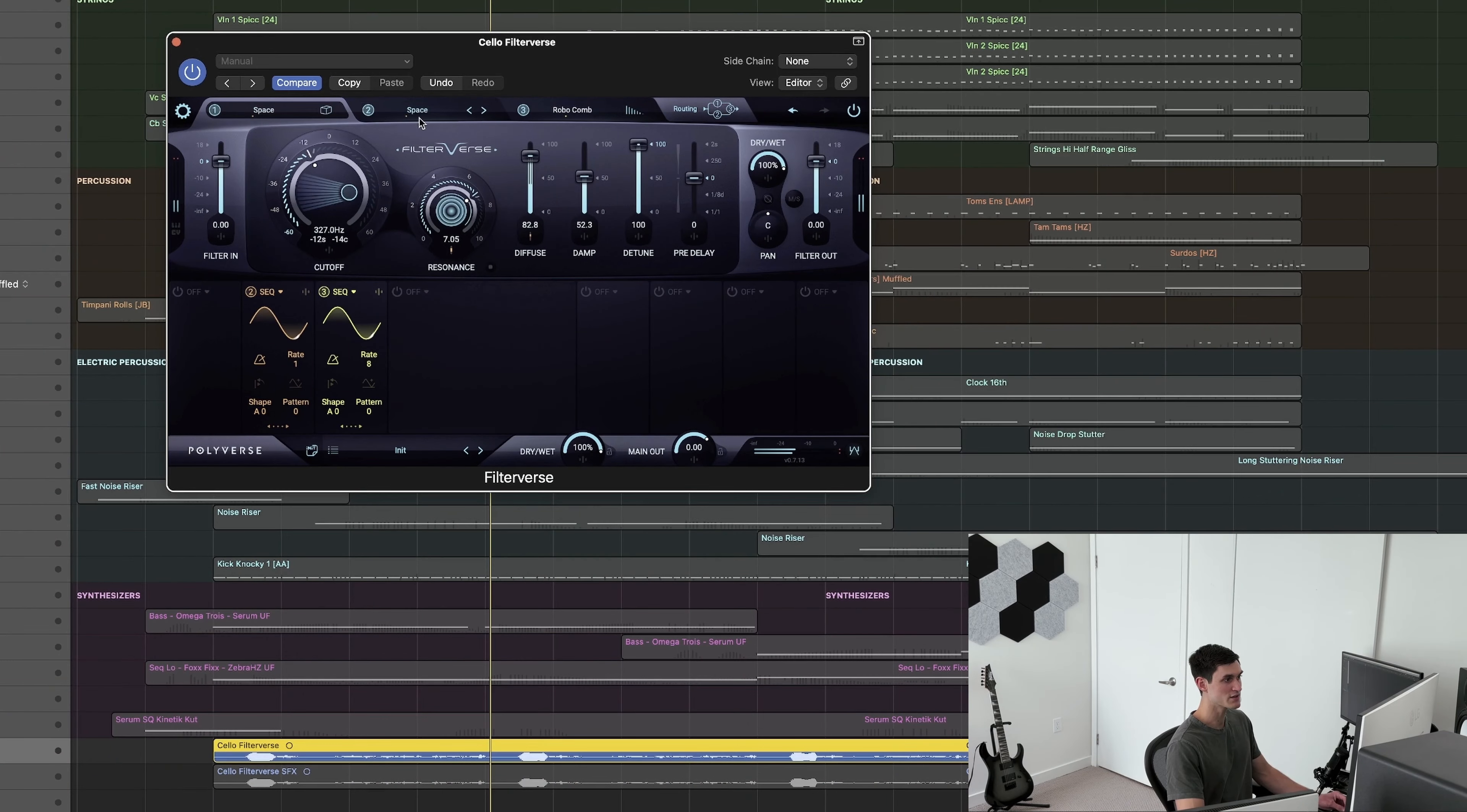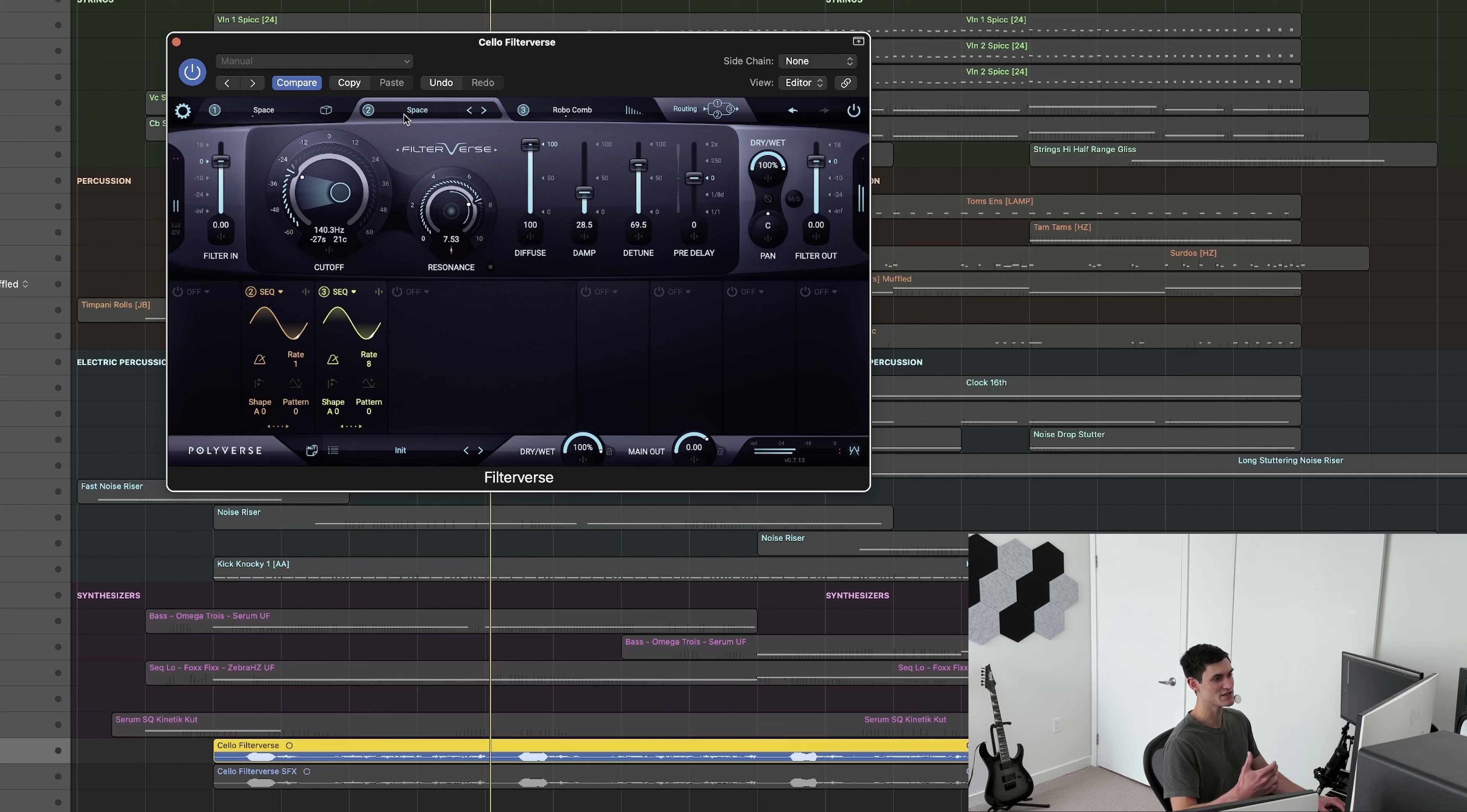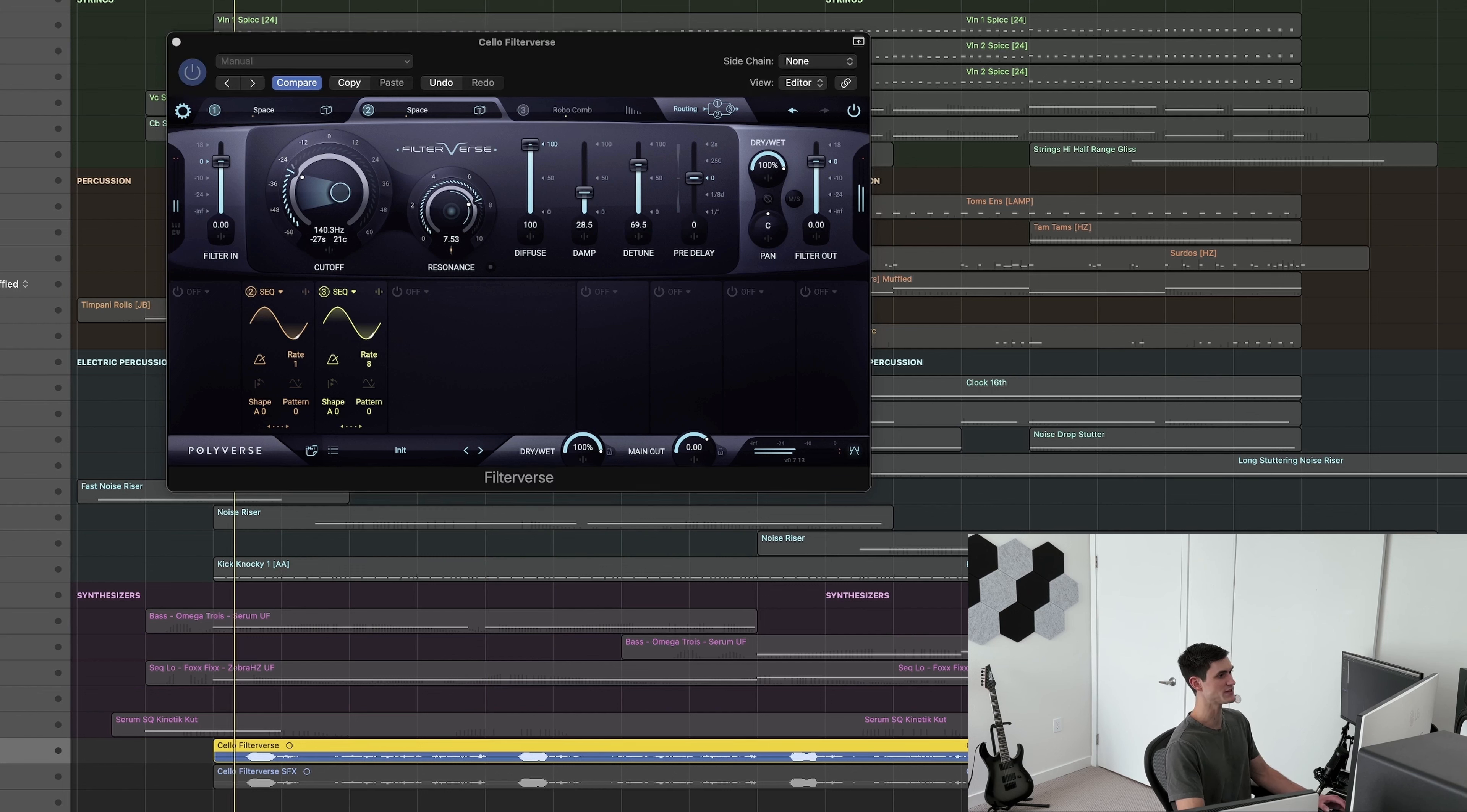So it completely transforms the sound. The setting that I'm using here is called Space, which I really like, and then also Robocomb. What Space does, it pushes the sound back and makes it bigger. I like to crank up these knobs, diffuse and detune. It adds this internal movement to the sound that's cool. So let me play it with just Space.